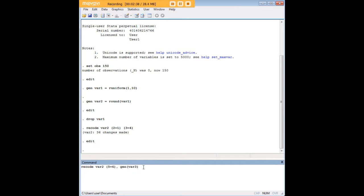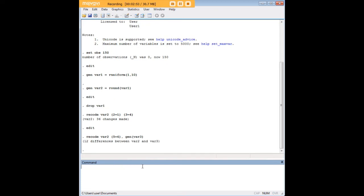What we're telling Stata is let's create a new variable VAR3 and it's essentially going to be a cloned version of VAR2 other than the fact that all values of five in VAR2 become six in VAR3. When we enter that notice that it's telling us that there are twelve differences so there are twelve instances of five that we recoded into six.